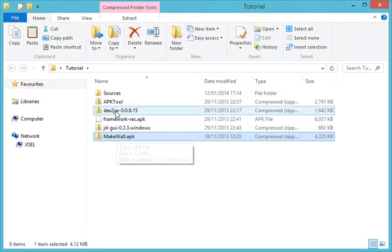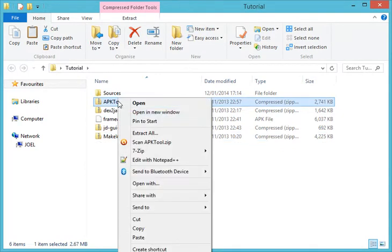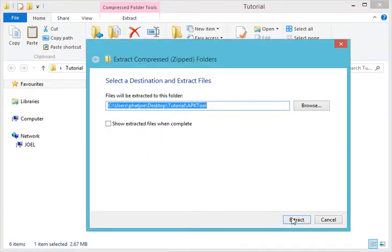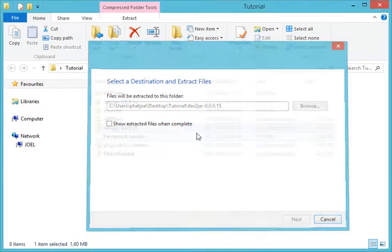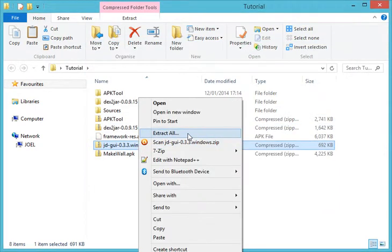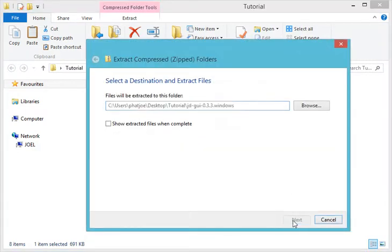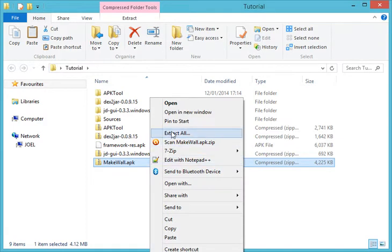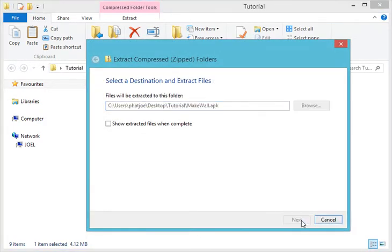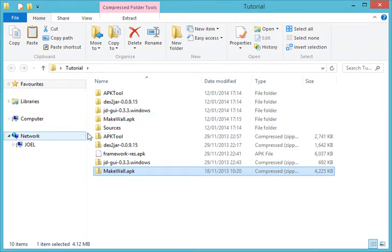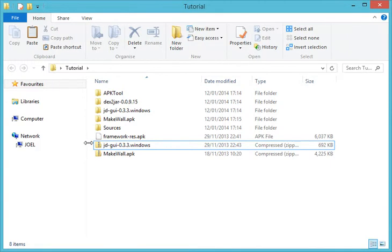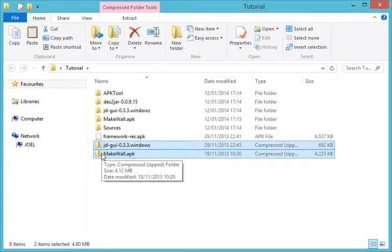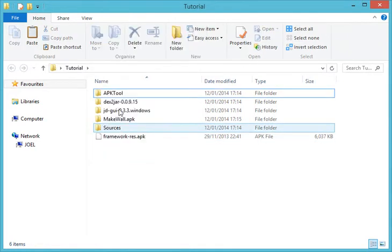The next thing for you to do is to extract all the zip files: extract APK tools, extract Dex2Jar, extract DGUI, and extract the Make War APK zip. Then delete all the zip files just to save some workspace — delete DGUI and the Make War APK zip files.